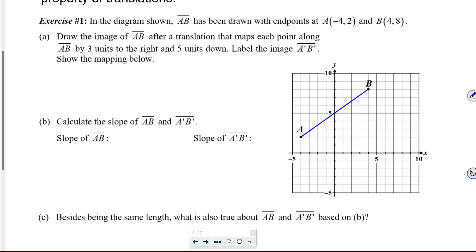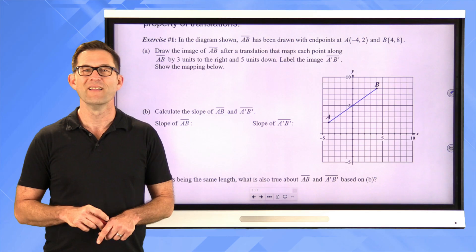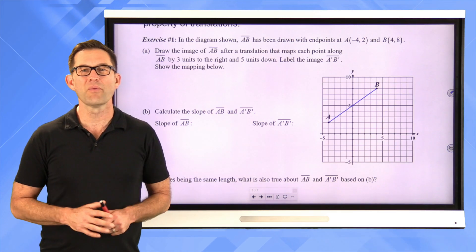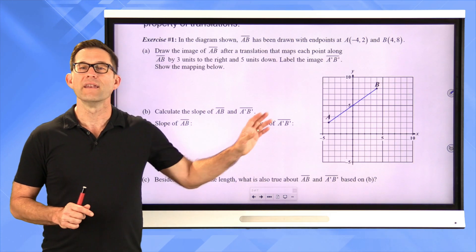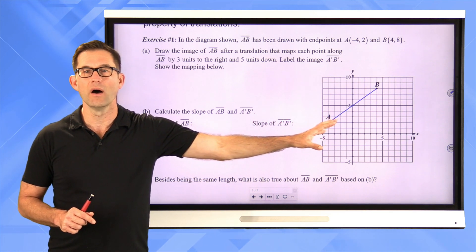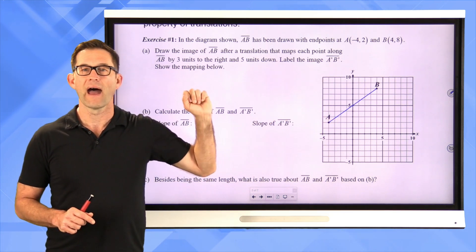In the diagram shown, segment AB has been drawn with endpoints at A, negative 4 comma 2, and B, 4 comma 8. Letter A: draw the image of segment AB after a translation that maps each point along segment AB by three units to the right and five units down. Label the image segment A prime B prime and show the mapping below. I'd like you to pause the video right now and graph the image of AB after this translation.